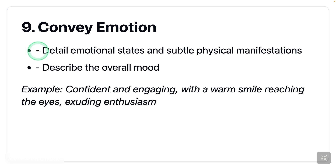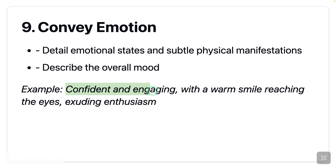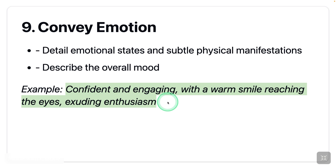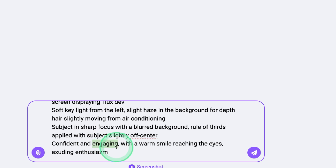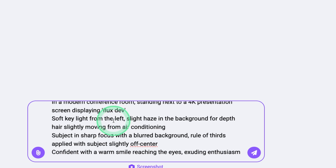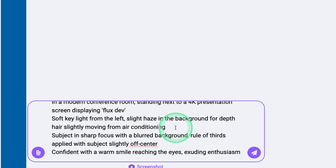Next: convey emotion — describe detailed emotional states and subtle physical manifestations, and describe the overall mood, such as 'confident, with a warm smile reaching the eyes.' Copying the prompt — I can see the hands are going off. Let me try again. I can see there's a slight issue with the fingers, so I'm planning to remove the word 'engaging' as it's causing an issue, and also removing 'fingers on the podium.'